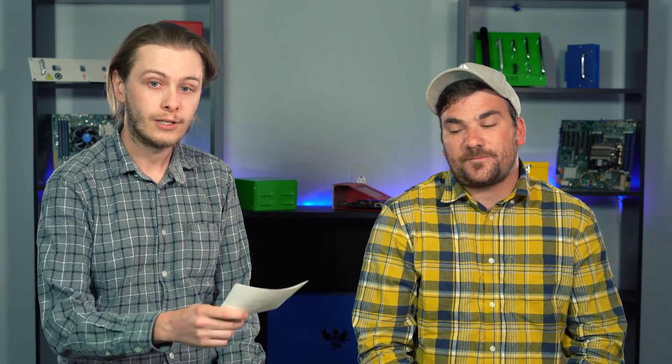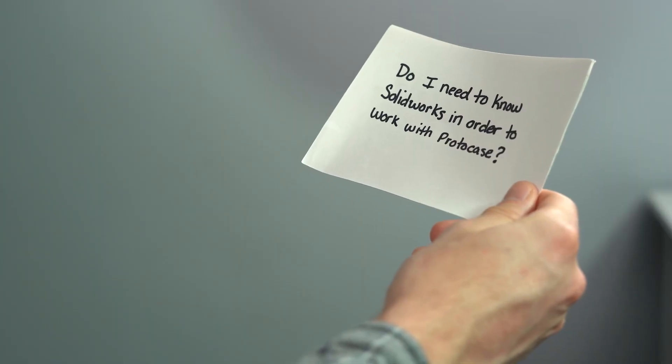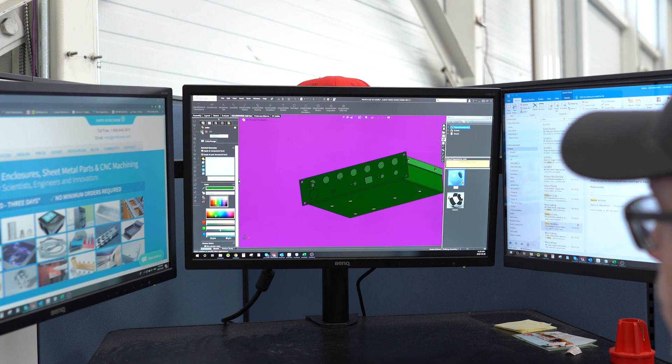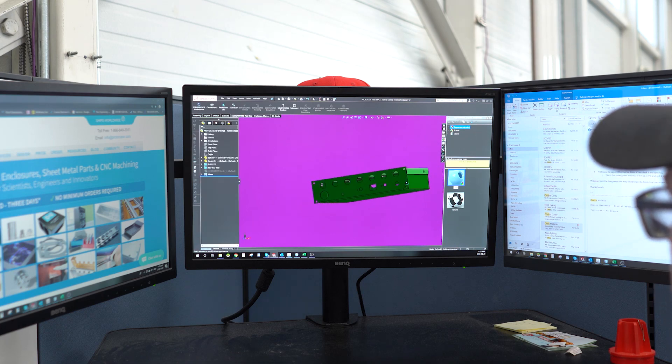Alright, time for the next question. Do I need to know SolidWorks in order to work with Protocase? Not at all. We require our engineering and drafting services team to be knowledgeable in SolidWorks so they're able to work with customer files, but for our customers to be knowledgeable in SolidWorks is not a requirement at all. We can accept most types of CAD formats that are out there. It can be as simple as a sketch on a napkin.